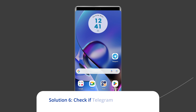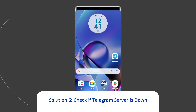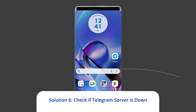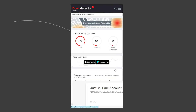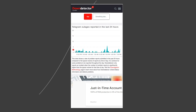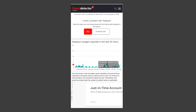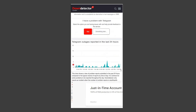Solution 6: Check if Telegram server is down. The next solution you can try to fix the Telegram verification code problem on Android is to check the Telegram server status. Visit the Down Detector website to solve the problem.